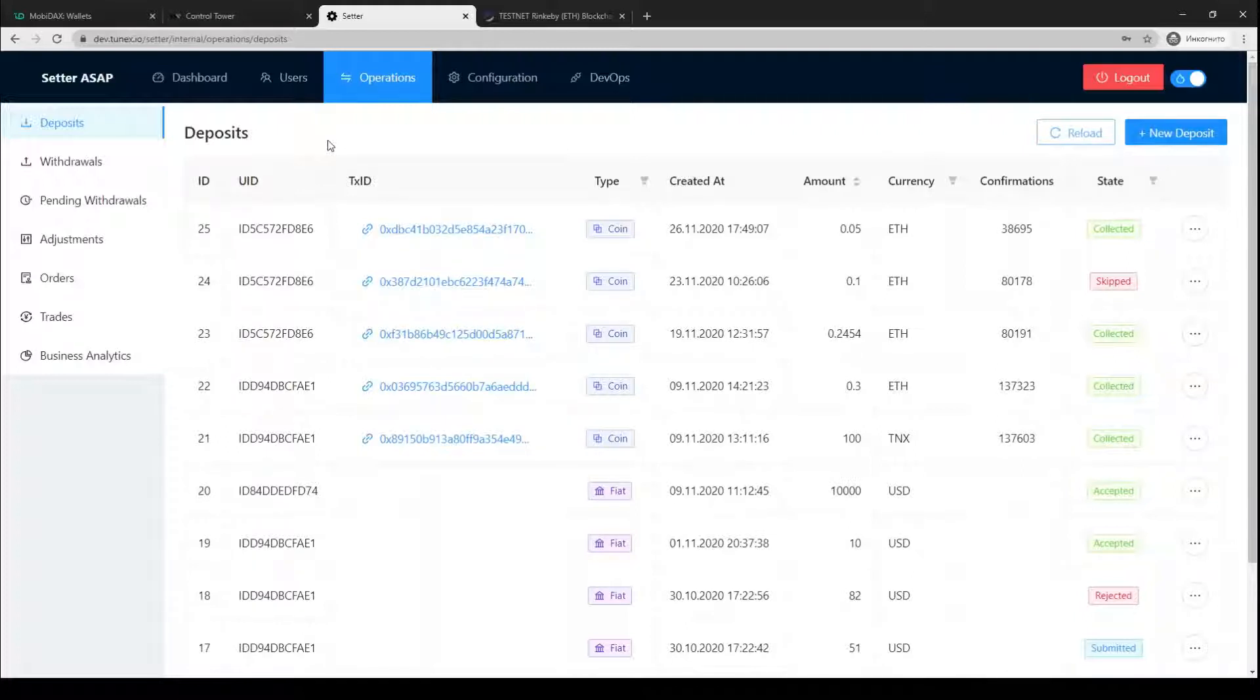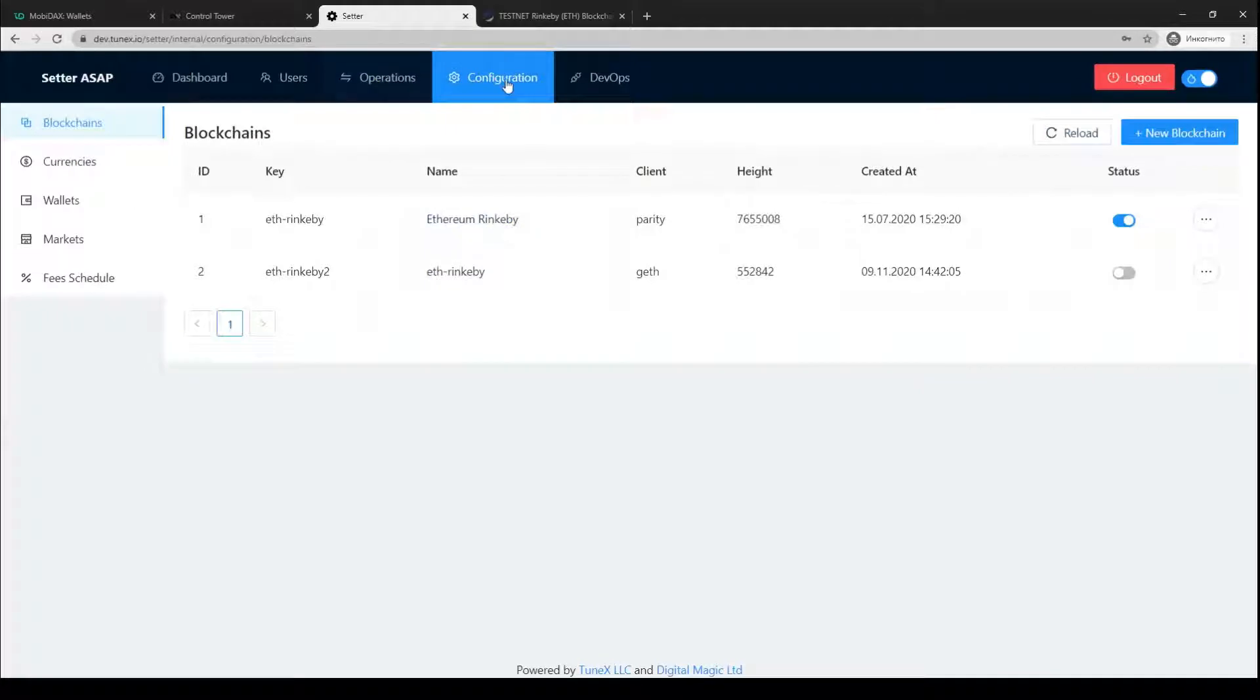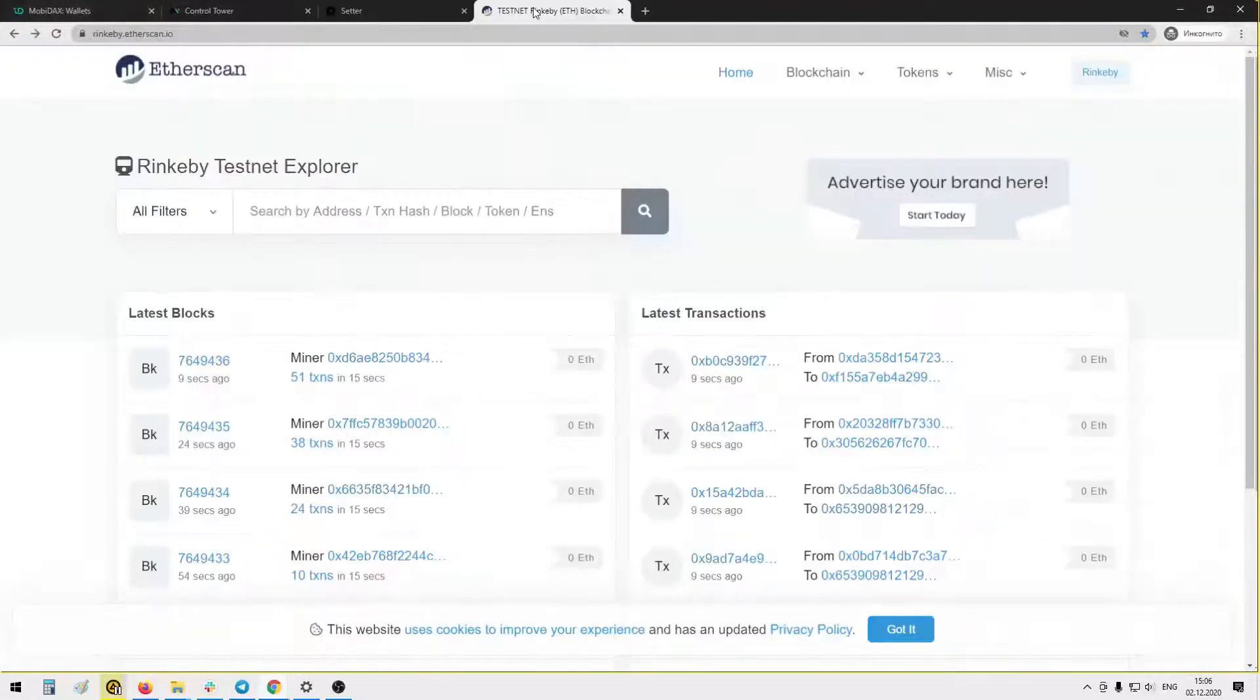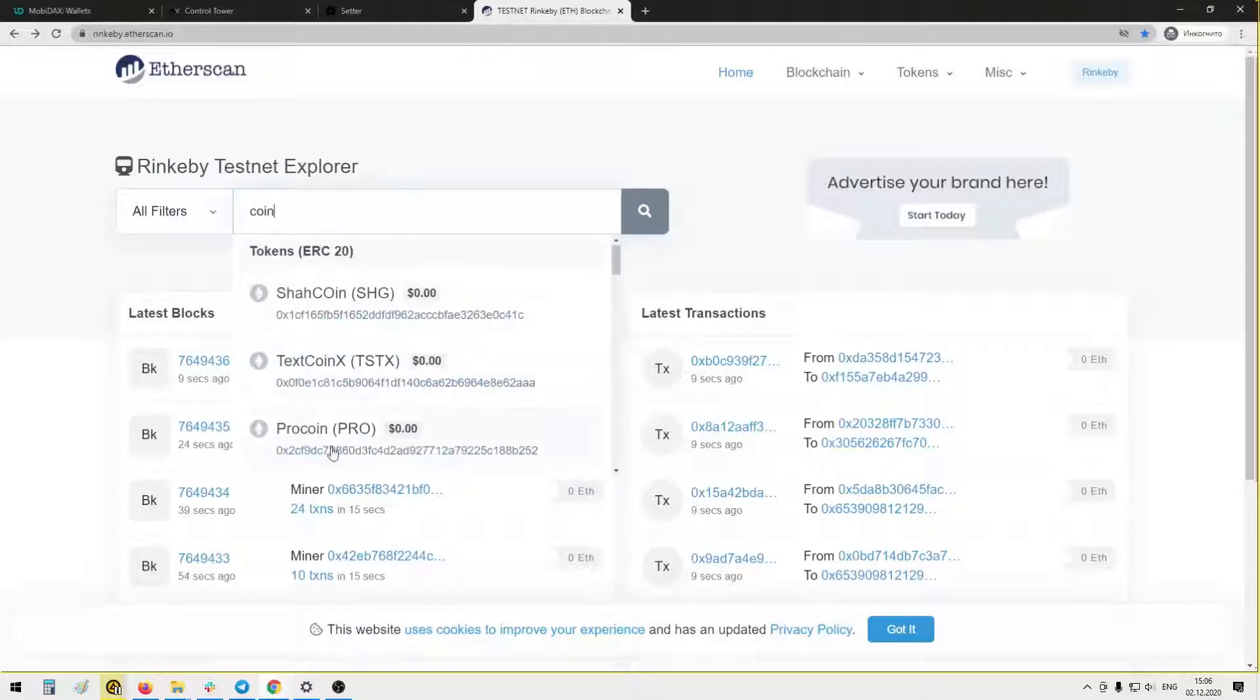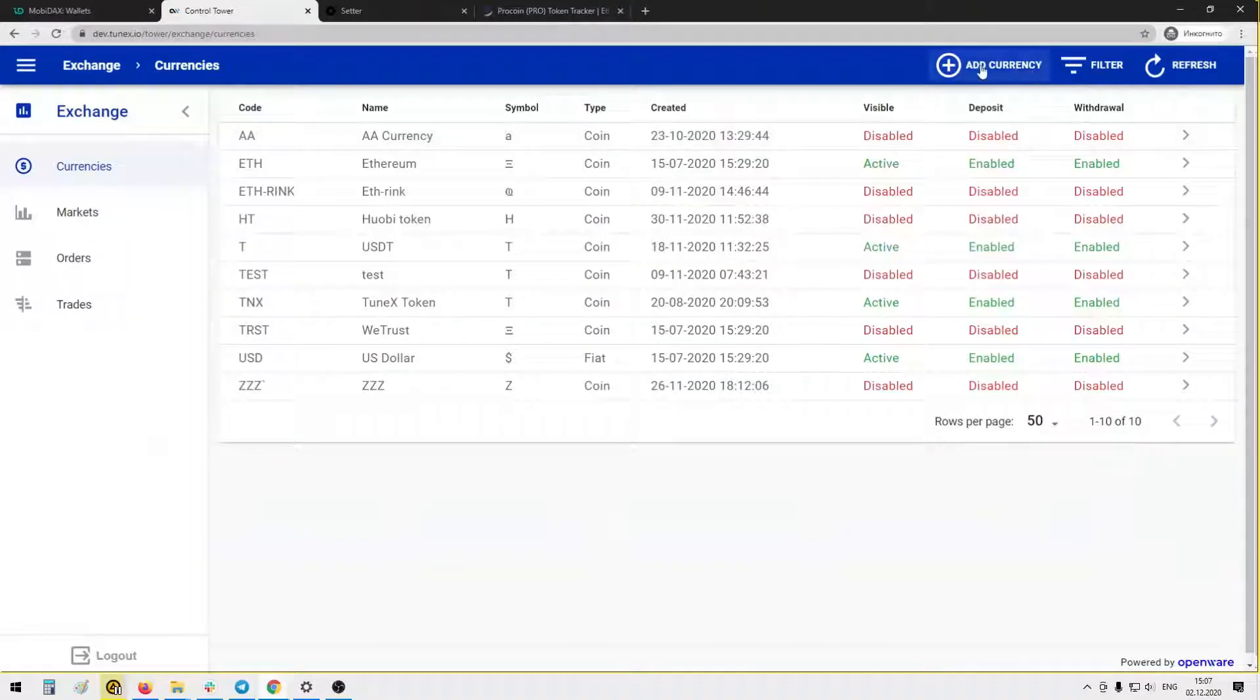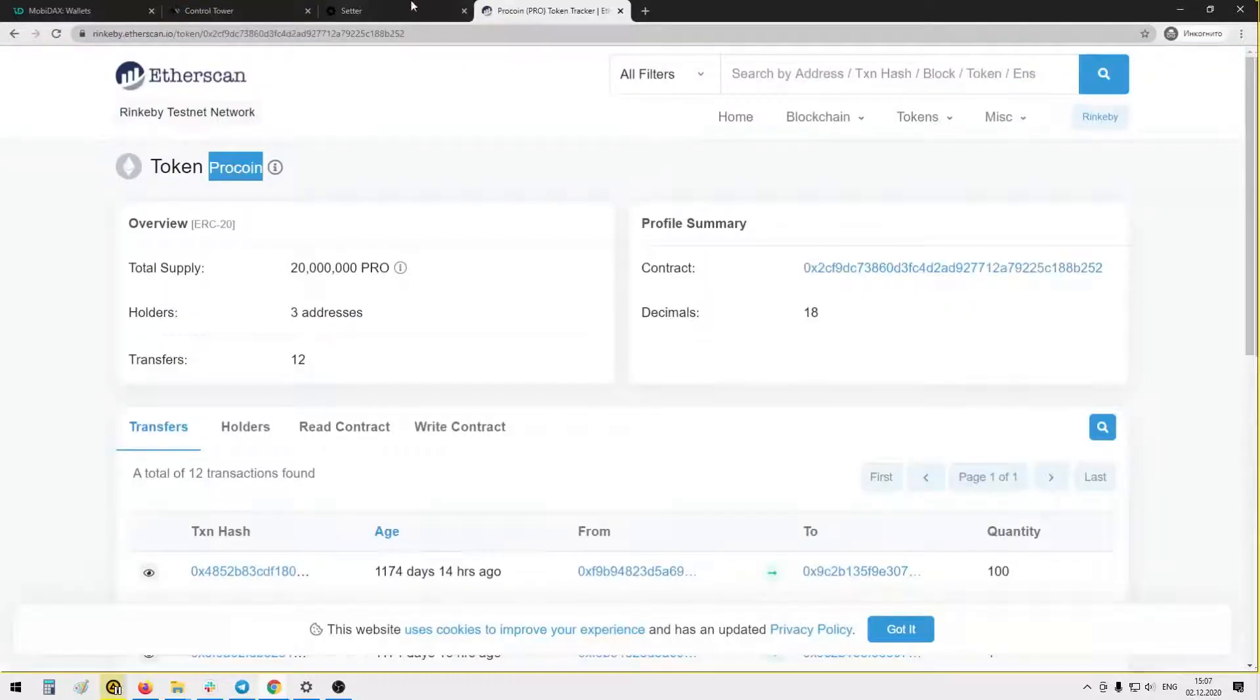What do we need to set ERC20 token? Let's go to currencies. Let's choose some coin from Rinkeby testnet explorer, for example Pro coin. We will need to press add currency, put the name, put the code PRO.